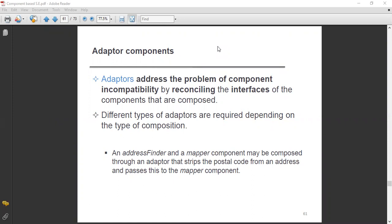Assalamu alaikum. Dear all, today we will discuss about the adopter components regarding component-based software engineering. This is our next topic for the discussion: adopter components. So let's have a look at this.